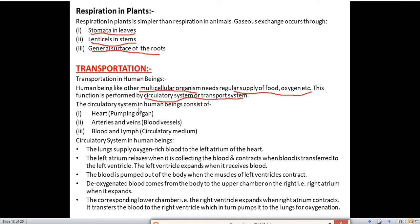The circulatory system in human beings consists of: the heart, also known as the pumping organ; arteries and veins, which are the blood vessels; and blood and lymph, which are the circulatory medium. These are the three different parts of the human circulatory system.